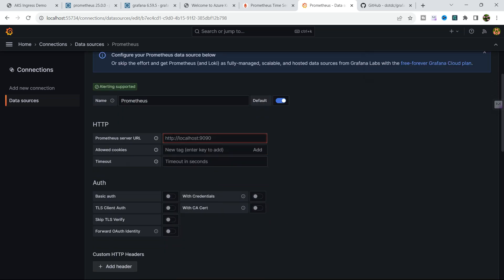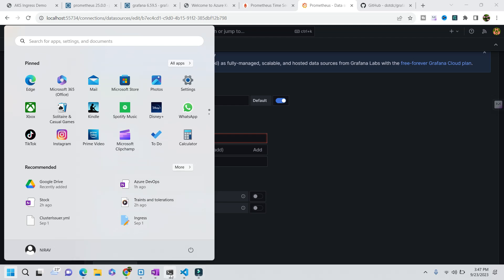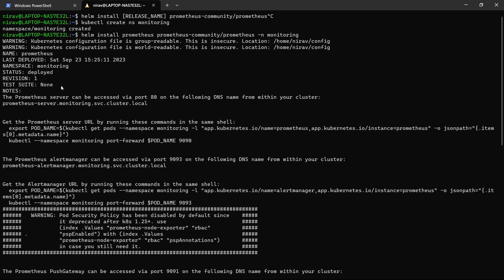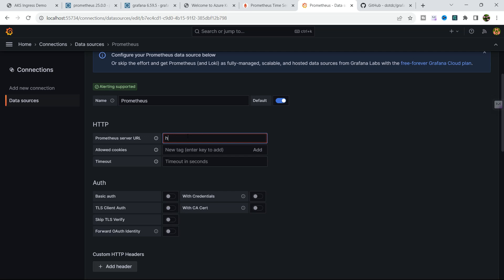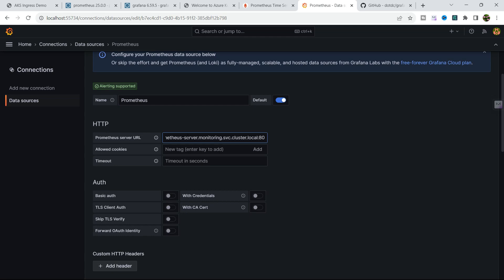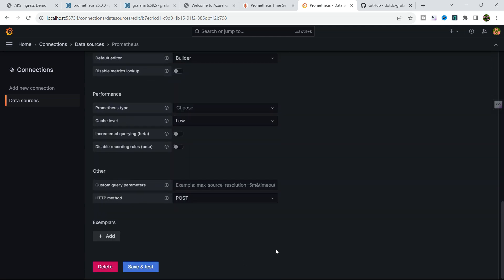Click on Prometheus as the data source. Now we need the Prometheus server URL. From the terminal, when we installed Prometheus, the note showed: the Prometheus server can be accessed via port 80 and the following DNS name within your cluster. Copy that DNS name and paste it here as the HTTP URL on port 80. Click Save and Test.